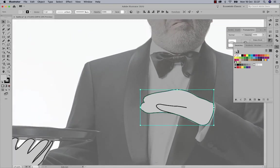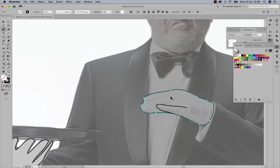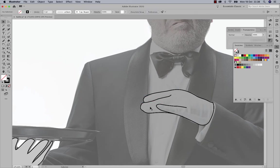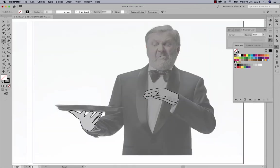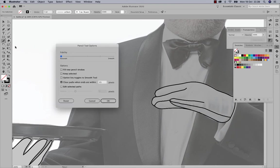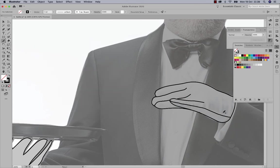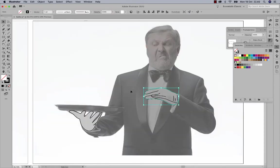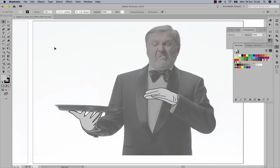I'll remove the fill so there's no color and I can see what I'm doing while drawing new fingers to make the shape look authentic. If a finger doesn't look right I'll just redraw it, adjusting the pencil tool's fidelity settings depending on how accurate or smooth I need the line to be. At some point I'll be happy with the result and move on.